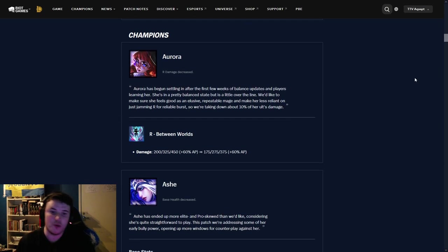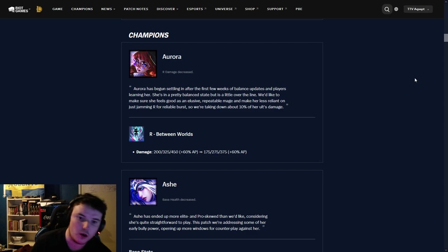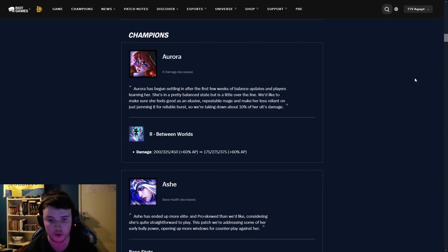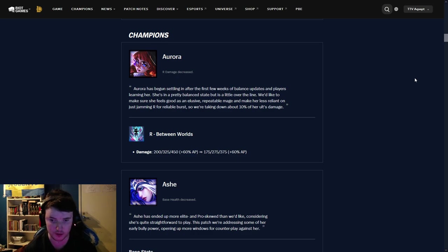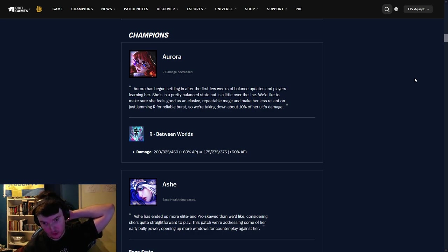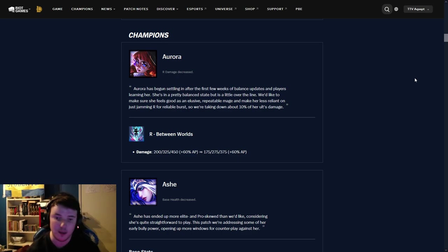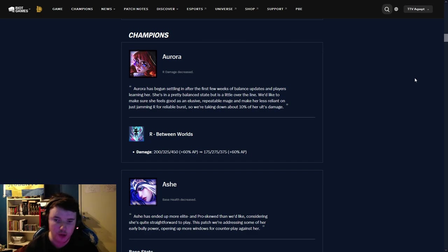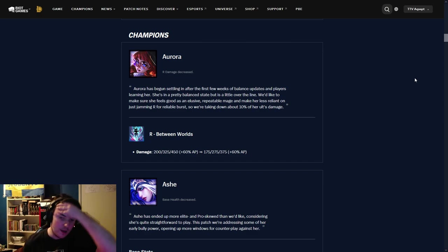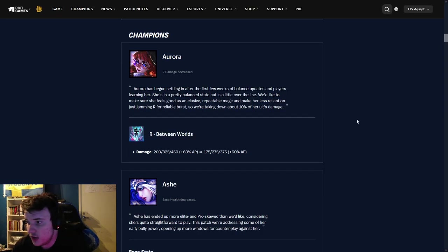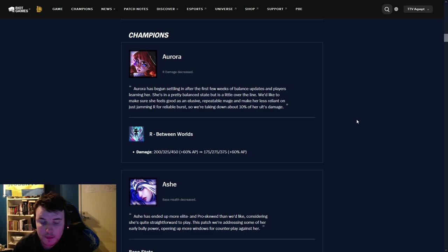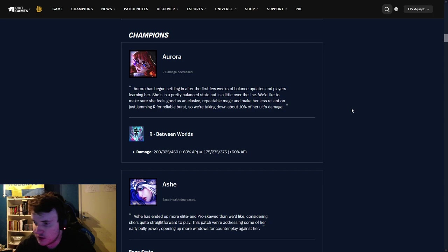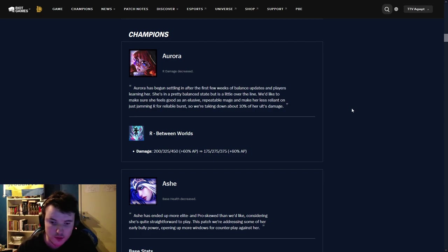Champions, Aurora. R damage decreased. Damage goes from 200 to 175 on rank 1, and then 450 to 375 on rank 3. I mean, it's just a base damage nerf. I think the early game nerf matters more than it does later on. I would not say that it matters that much. Aurora is still OP, 100%.